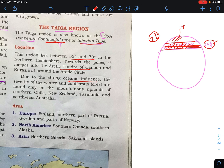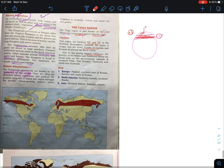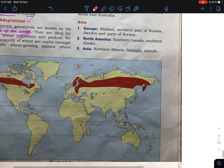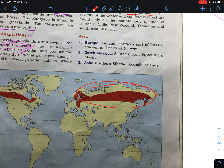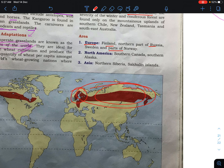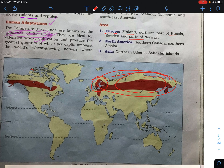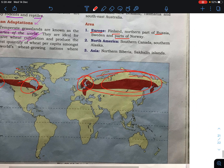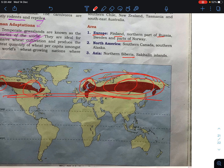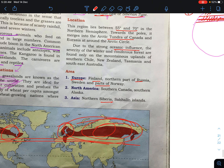Due to a strong oceanic influence, the severity of winter and coniferous forests are found only on the mountains and plants of southern Chile, New Zealand, Tasmania, and Southeast Australia. In Europe, this region covers Finland, Norway, and Russia — particularly Siberia. In North America, it covers parts of southern Canada and Alaska. In Asia, it covers Siberia.